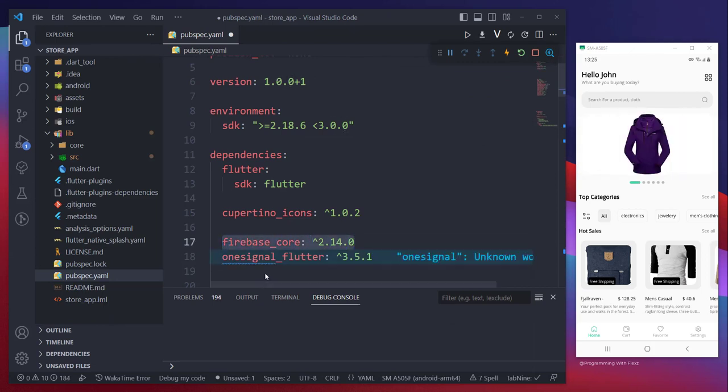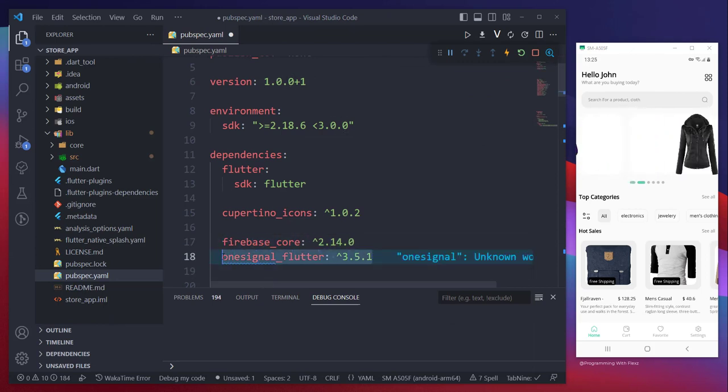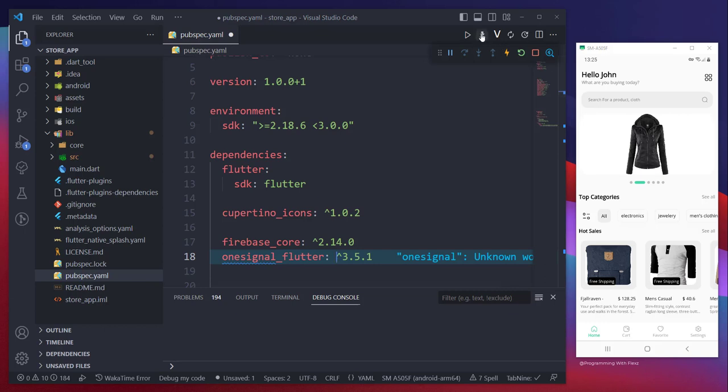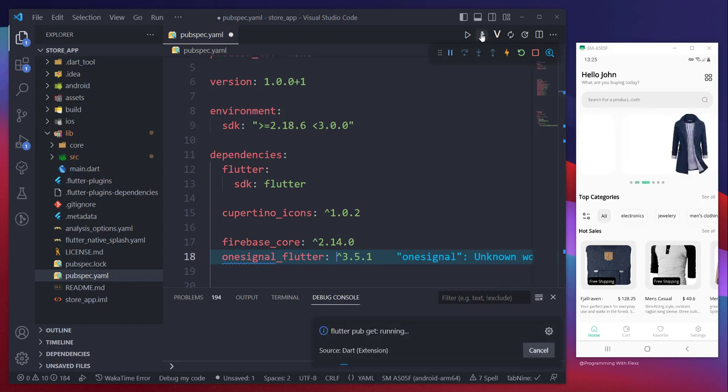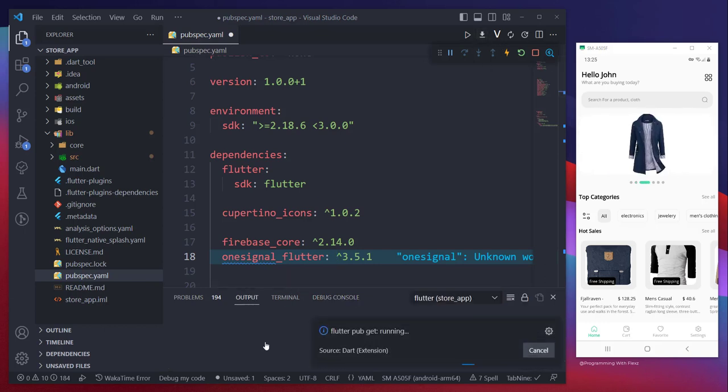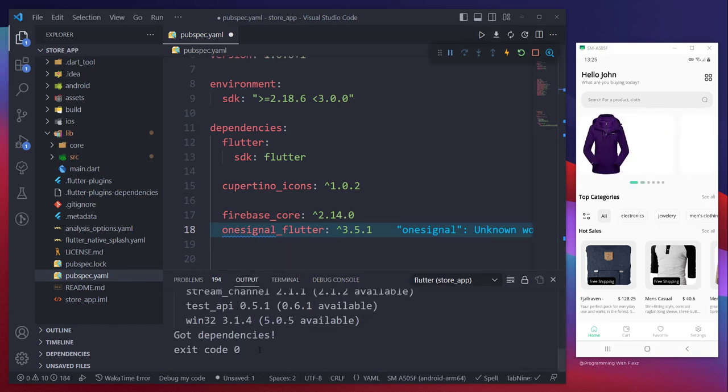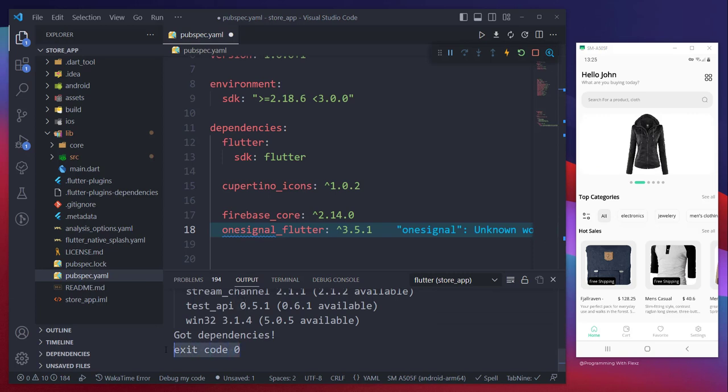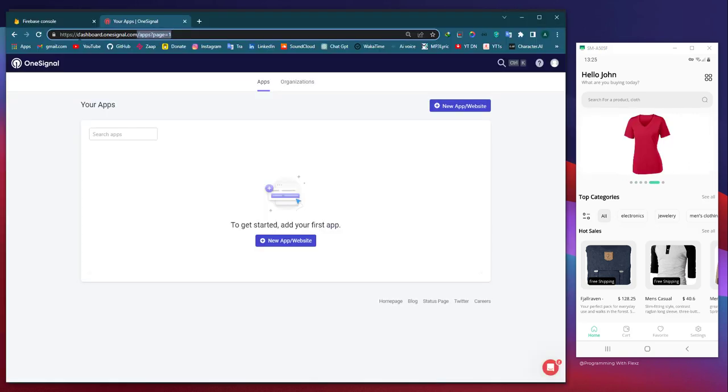So let's dive in and get started on this exciting push notification adventure together. To accomplish this task, two packages are required: firebase_core and OneSignal. Once you have added these packages to the pubspec.yaml file, you need to run pub get in order to include them in your project.